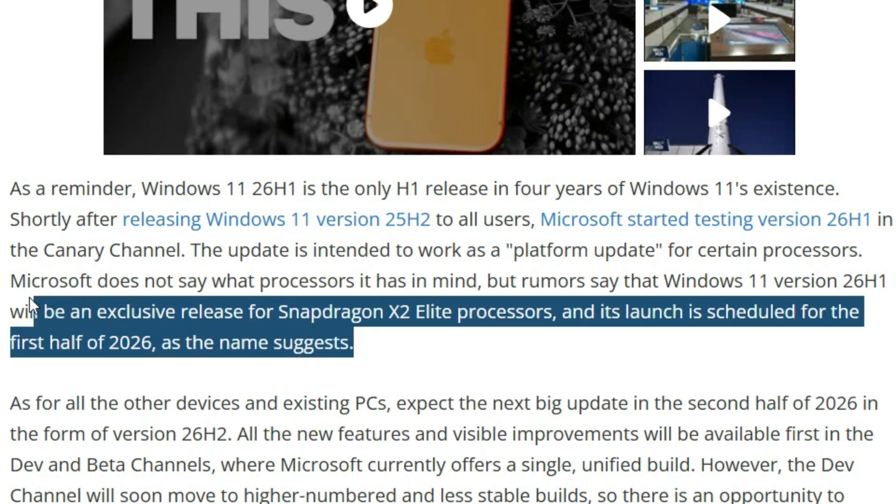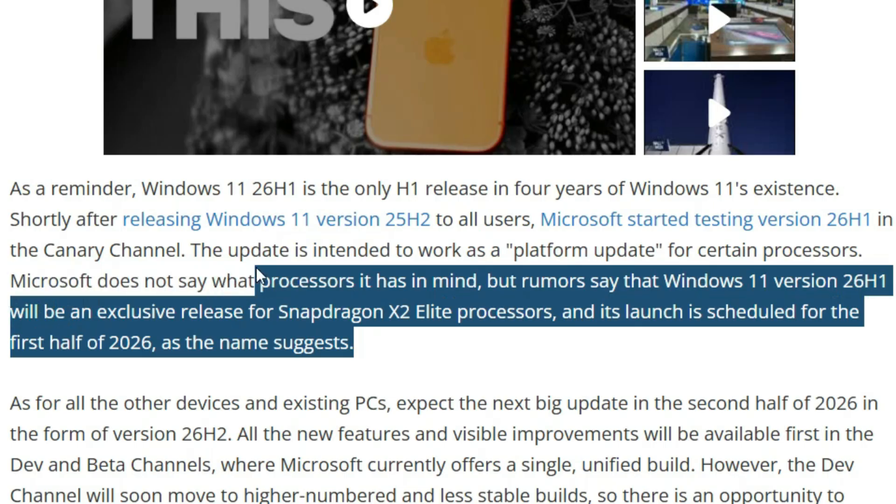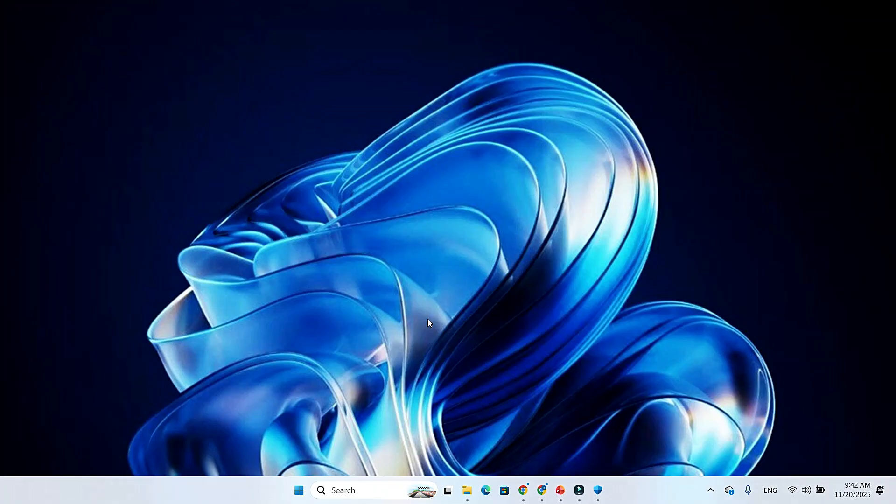Rumors are heating up that Windows 11 26 H1 may be a platform-specific update, possibly exclusive to Snapdragon X2 Elite processors. Microsoft isn't confirming anything yet, but insiders expect this version to launch in the first half of 2026, just as the 26 H1 name suggests.